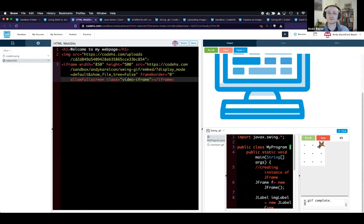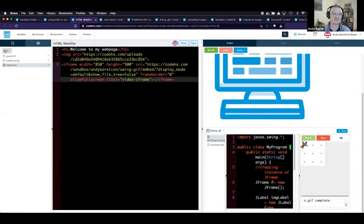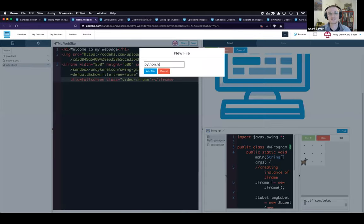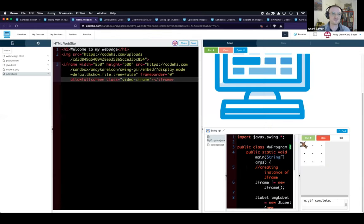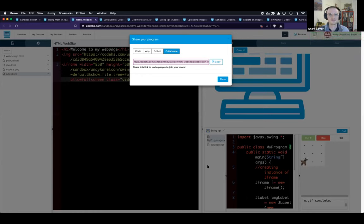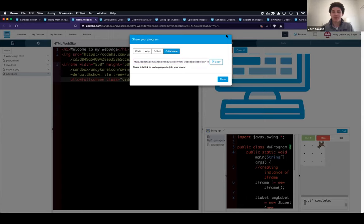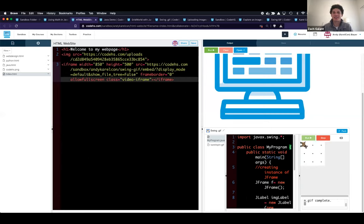I'm going to share out the collaborate URL and add some new files so teachers can leave their mark — Java teachers in the Java file, Python teachers in the Python file, web design teachers in the web design file. I'll send this URL to the chat and anyone can join and start to collaborate on this program. You can put a cool example from your class, leave your mark that you're here, or try embedding a sandbox program of your own into this website.